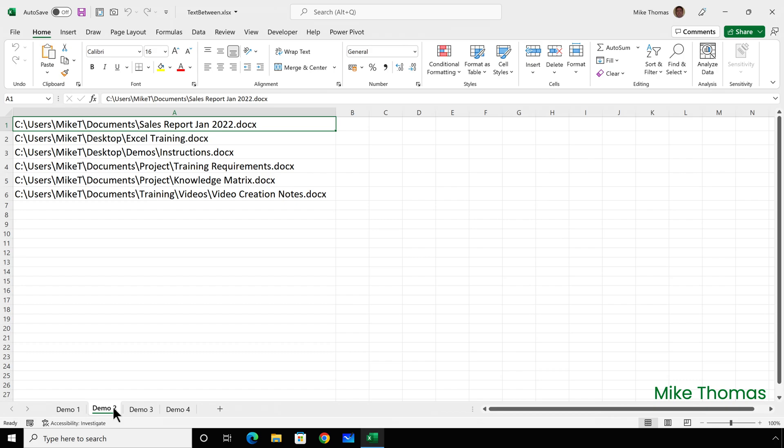In the second example, I have a list of documents, and you'll notice they're in different folders. Some are in subfolders, and one is in a sub-subfolder. I need to extract just the file name from each cell. That's everything between the final slash and the full stop. I don't need the file extension.